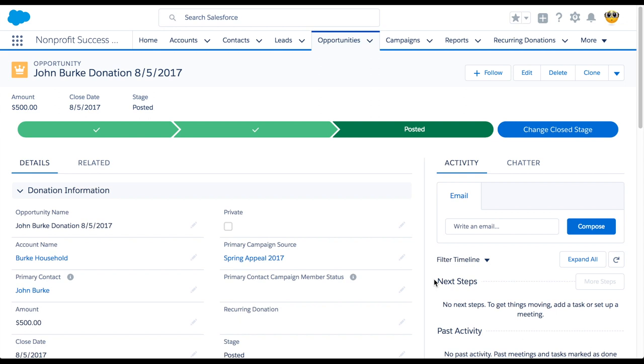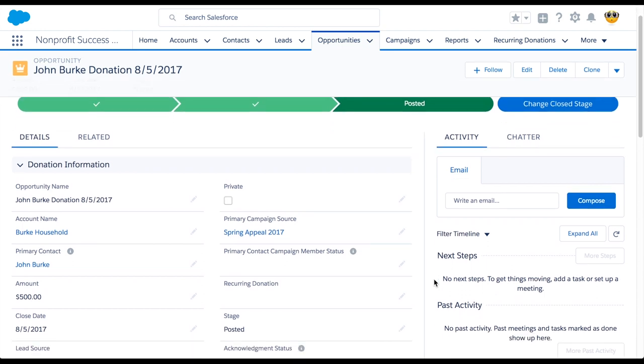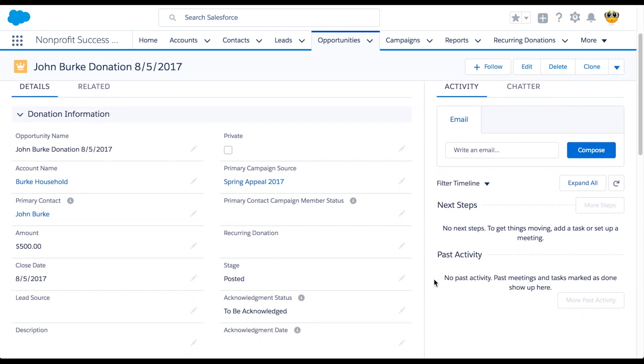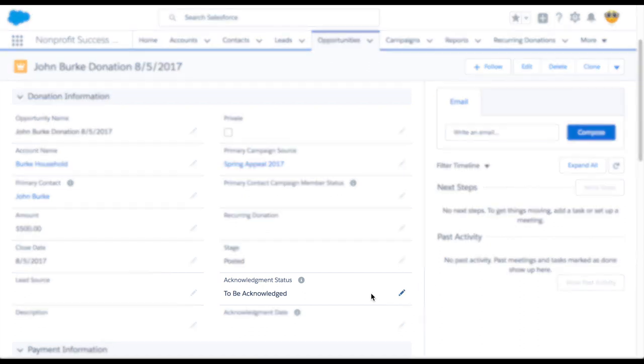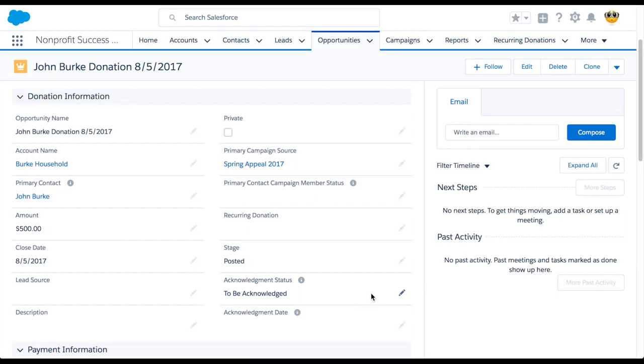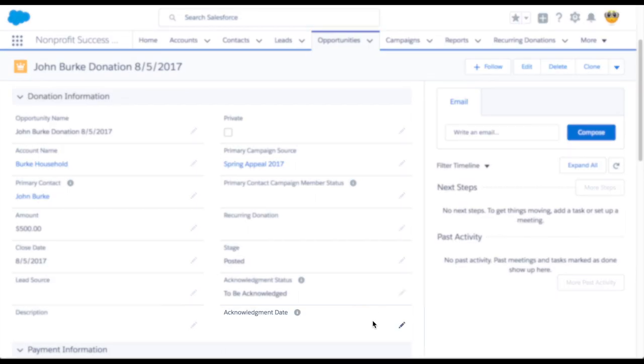Here we have a completed donation opportunity. The first thing to check is whether we already sent an acknowledgement. You usually don't want to send more than one thank you for the same donation. We'll make sure the acknowledgement status field is either blank or to be acknowledged, and the acknowledgement date field is blank.